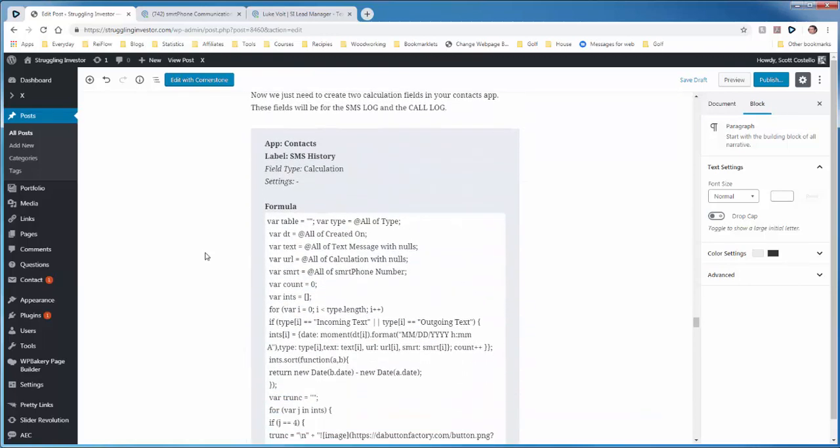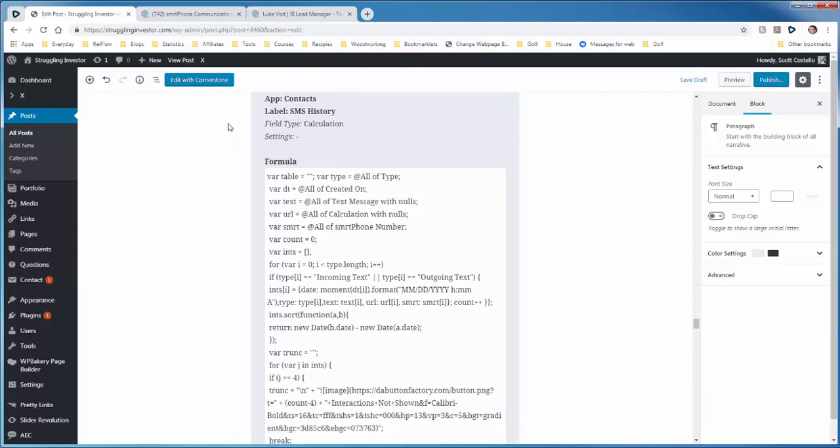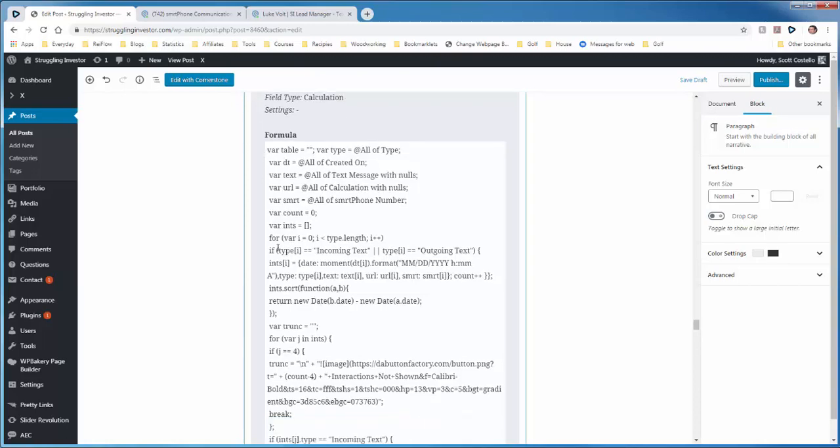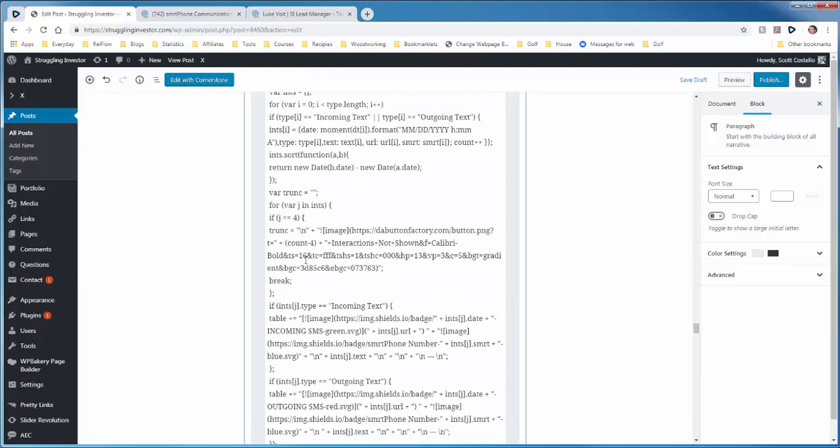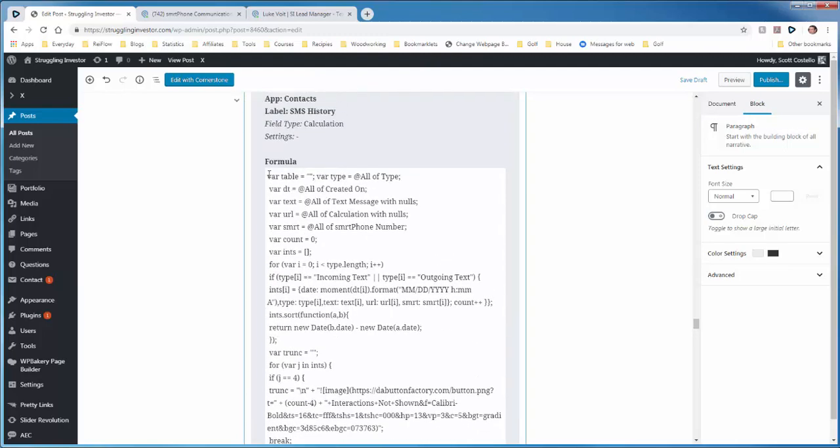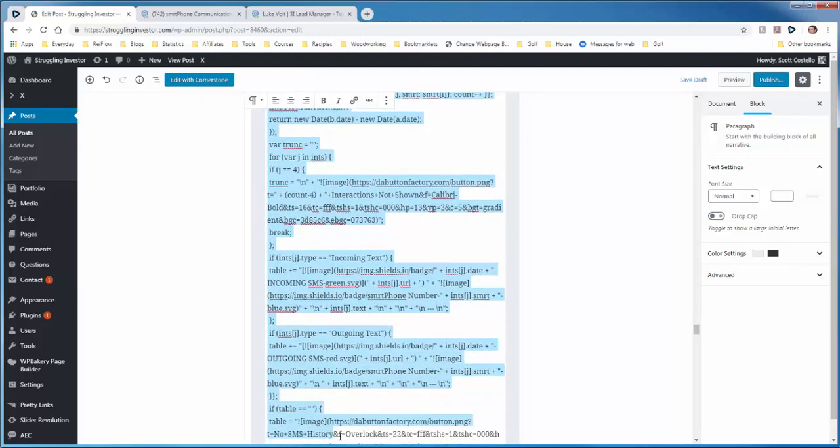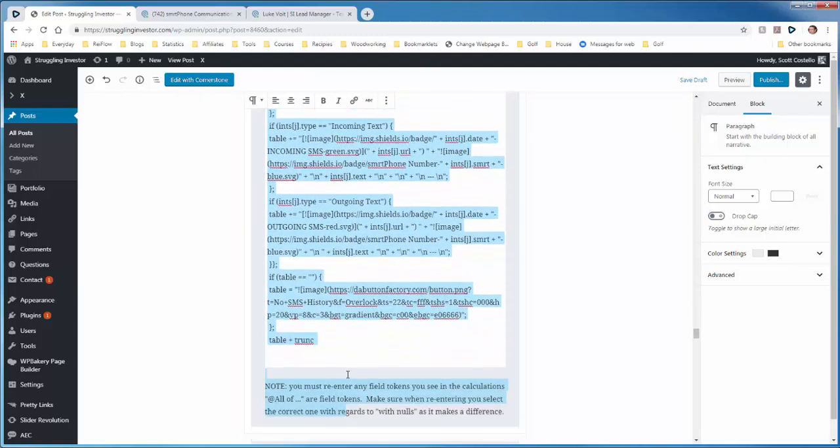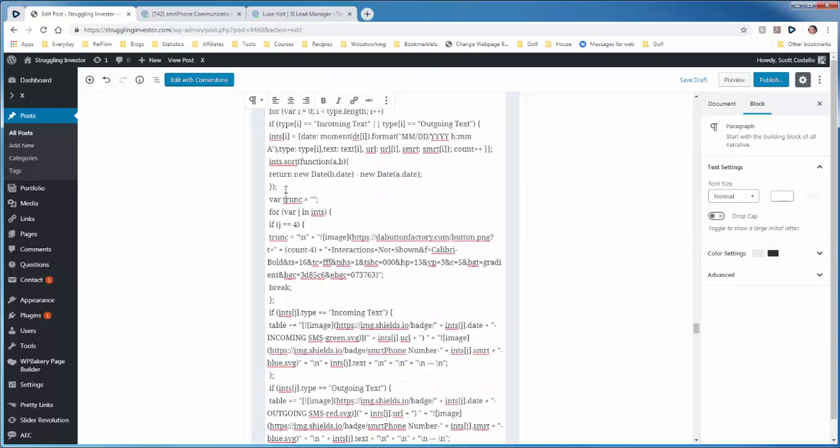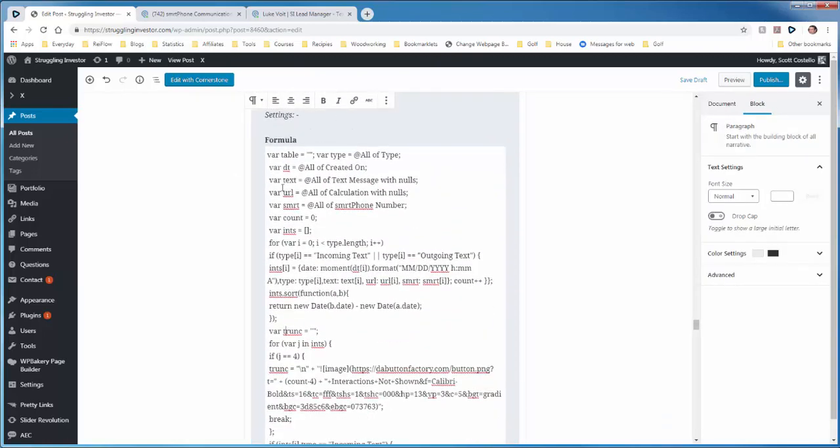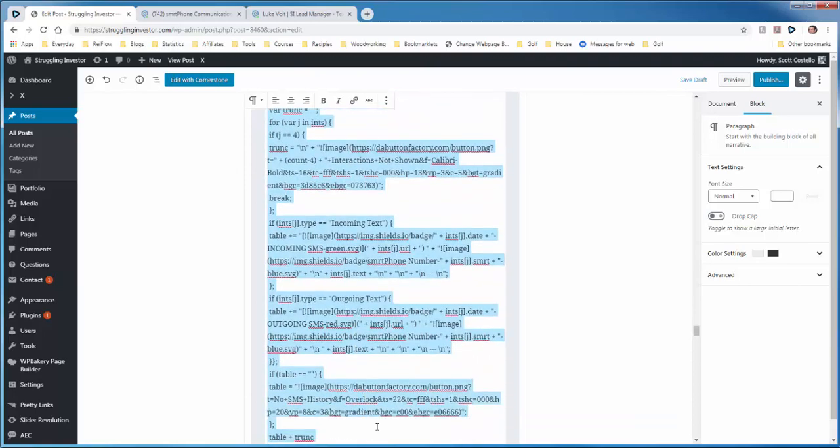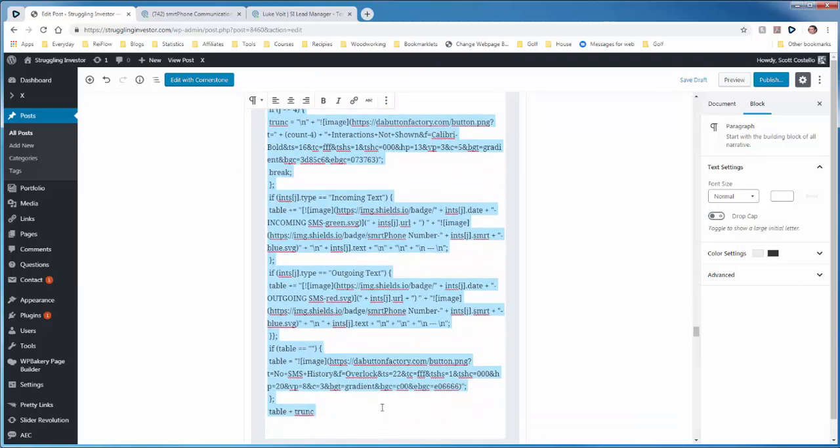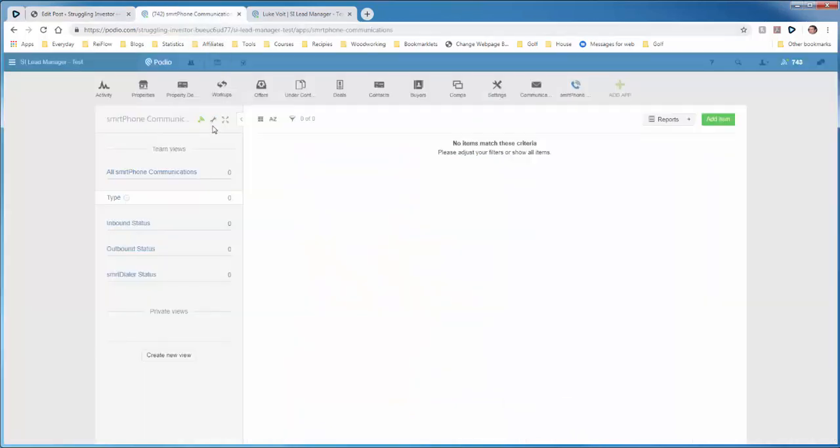So on this part of the tutorial, we're going to add the SMS history first. So we're going to go into the Contacts app, add a calculation field, and then cut and paste this calculation. So while I'm here, I'm just going to highlight the calculation. Let's try that again. Copy. We'll go to Podio. My Contacts app.